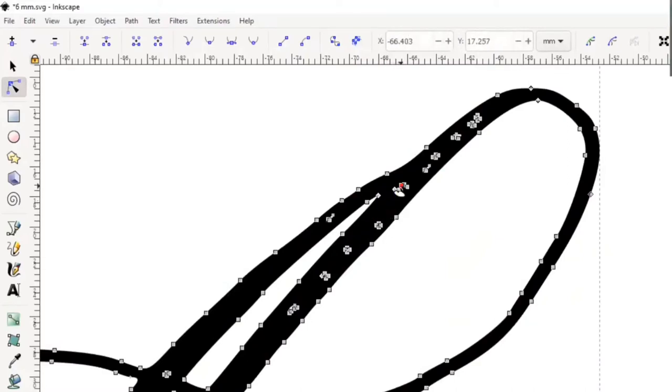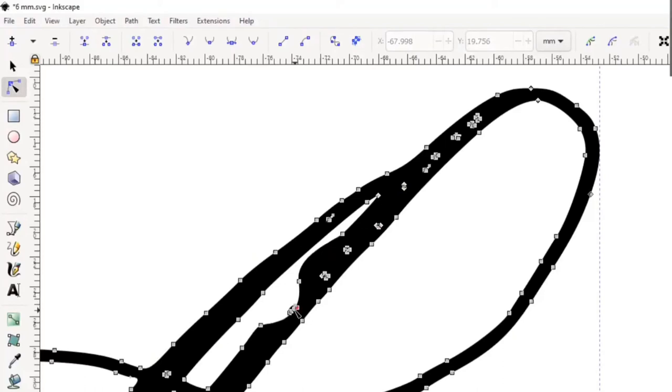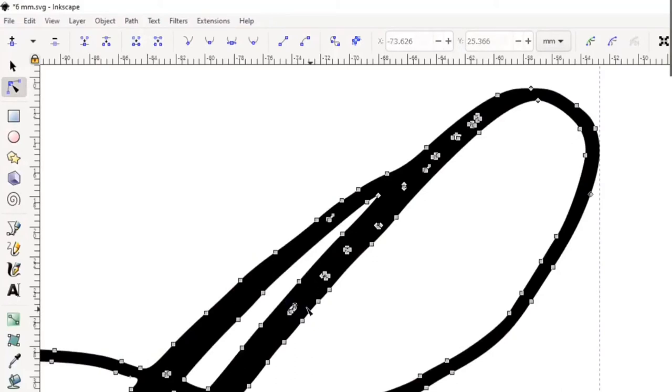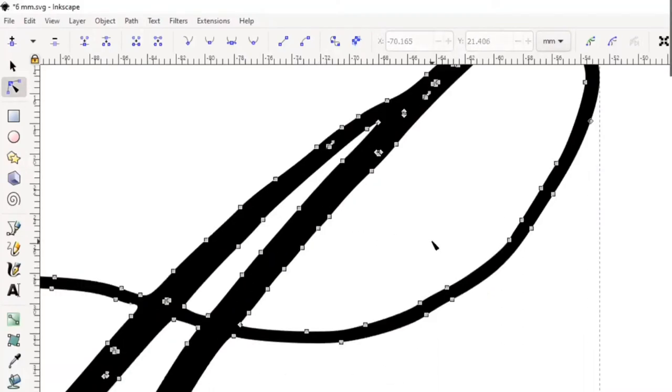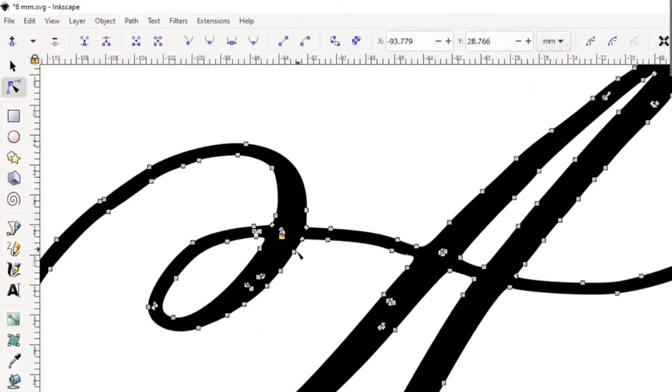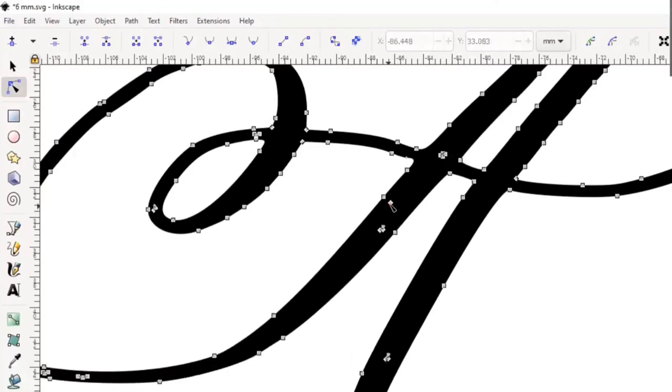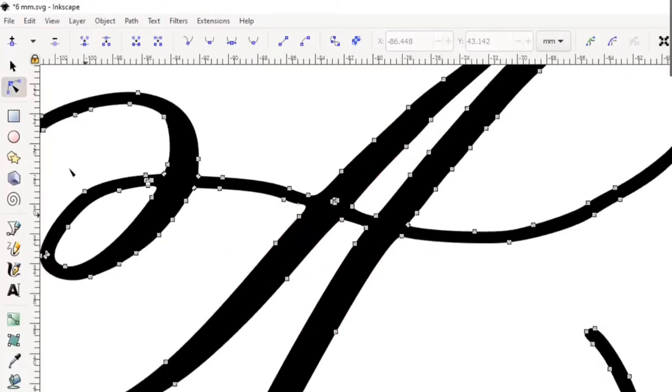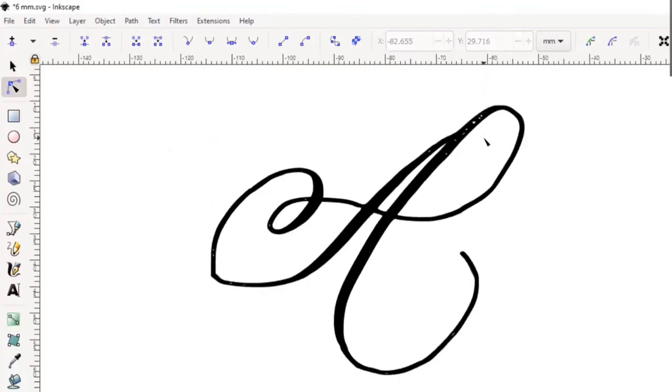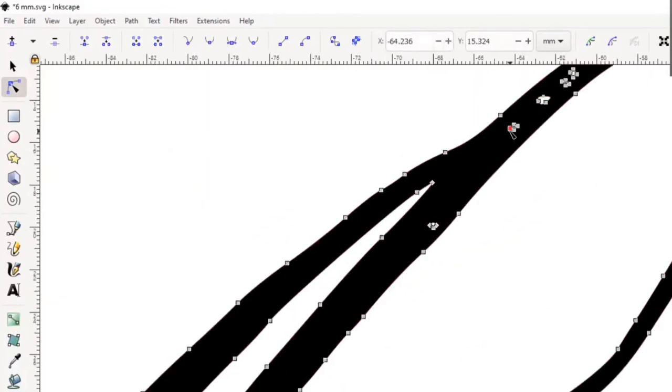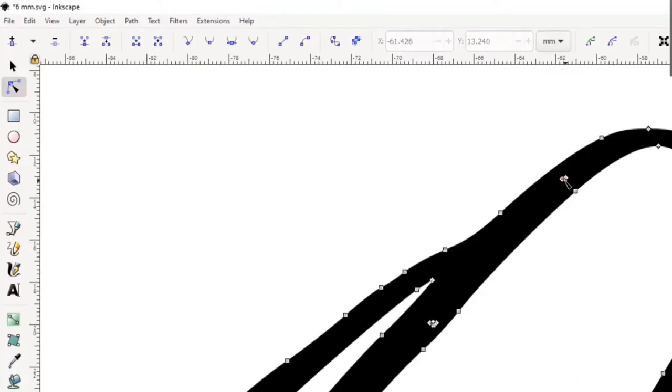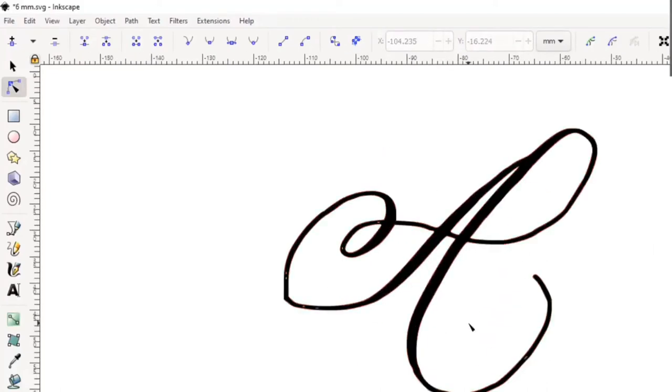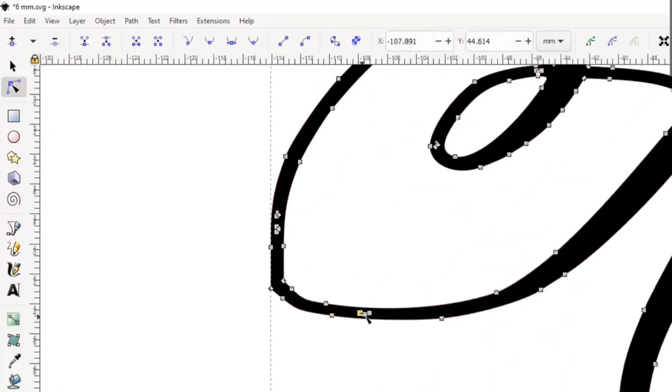Once you do that, you can see all of these points on your vector letter. These points in the middle are what are causing the white gaps, so we're just gonna delete all of these points. It's kind of tedious work. You can also move around your nodes up and down if you want to smoothen out your lines and everything. I'm just gonna speed up the video a bit right now and remove all of the white gaps.